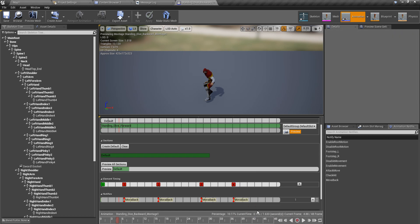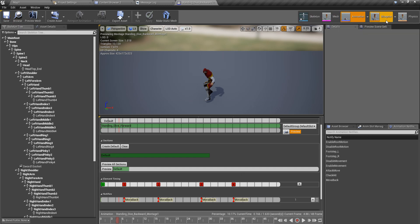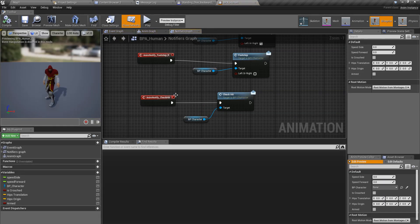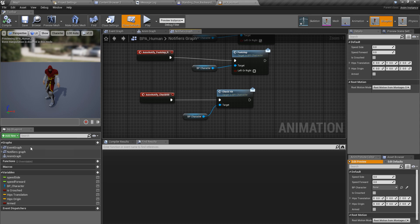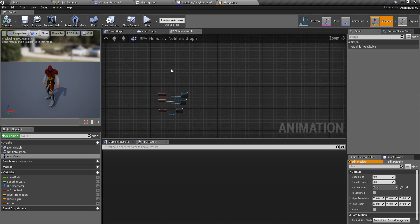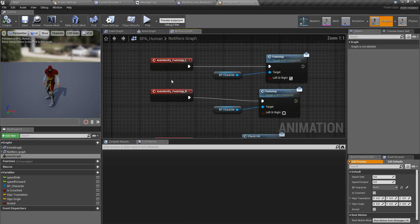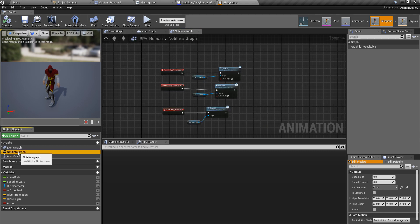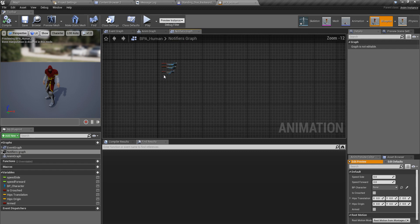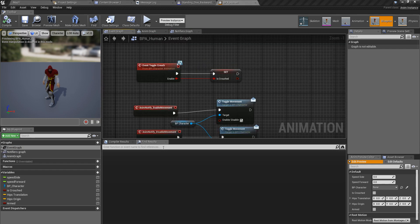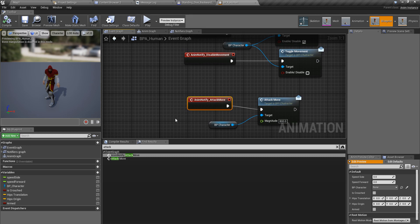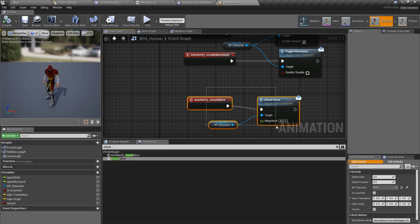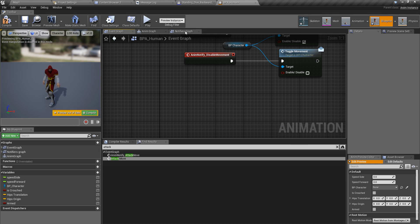I'll delete the existing notifiers and add 'move back' in all the relevant places on the montage timeline. Now I have to find where I implemented 'move forward' or 'attack move'. I think it should be under the notifiers graph.